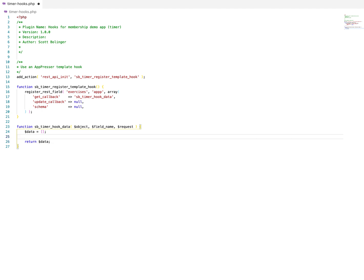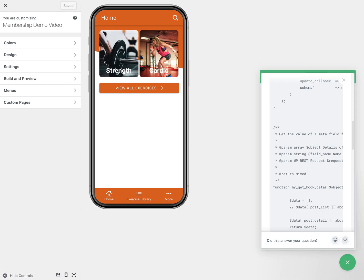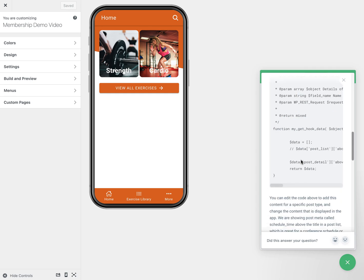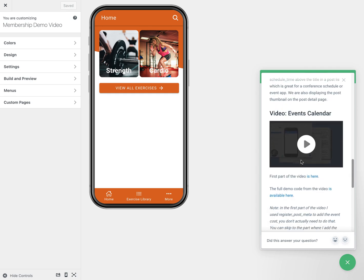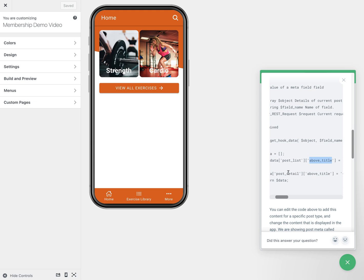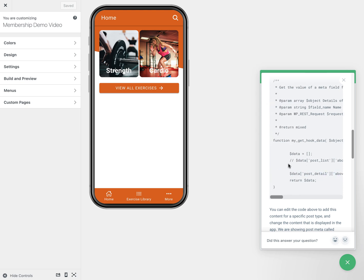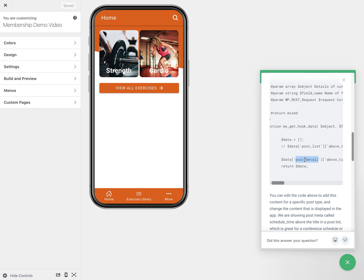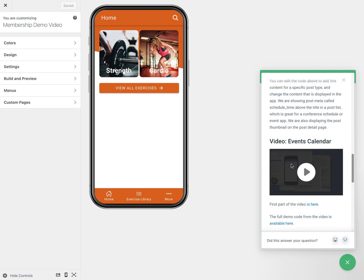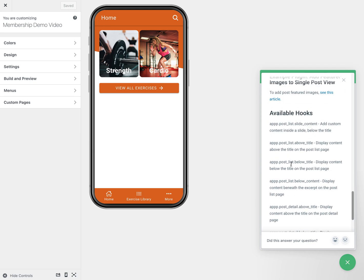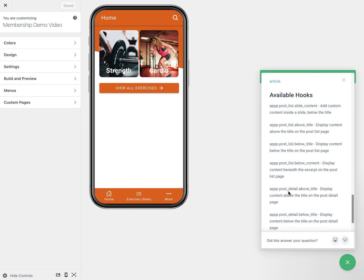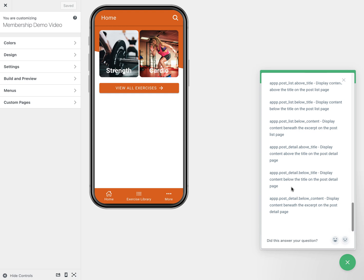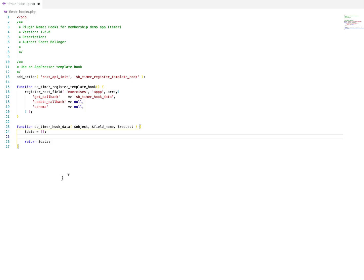And we actually have a few different template hooks. And so if we go back to our documentation, you'll see that we have in the example, we're using post lists above title, and there's also post detail above title. That's what's going to tell AppPresser where to actually put the content. So in our case, we want to do post detail and we're going to do below content. You can go to the available hooks towards the bottom and you'll see that there is post detail below content. That's what we want to do.